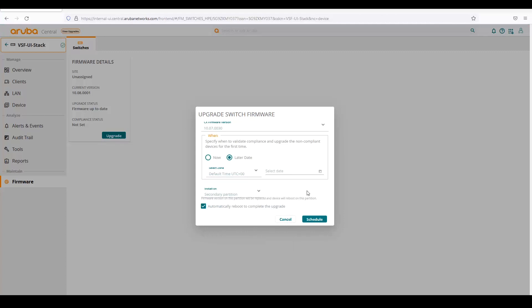Those are the main enhancements I think that we have with central 254 coming out. Thanks for joining. Appreciate any feedback you want to leave in the comments. We would greatly appreciate that. Thank you very much.